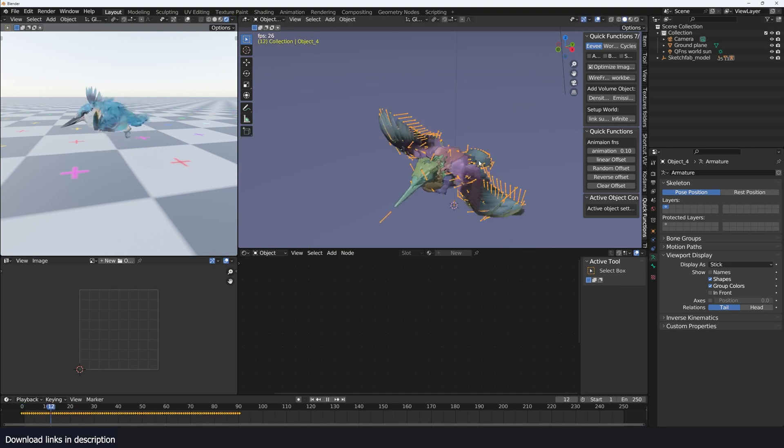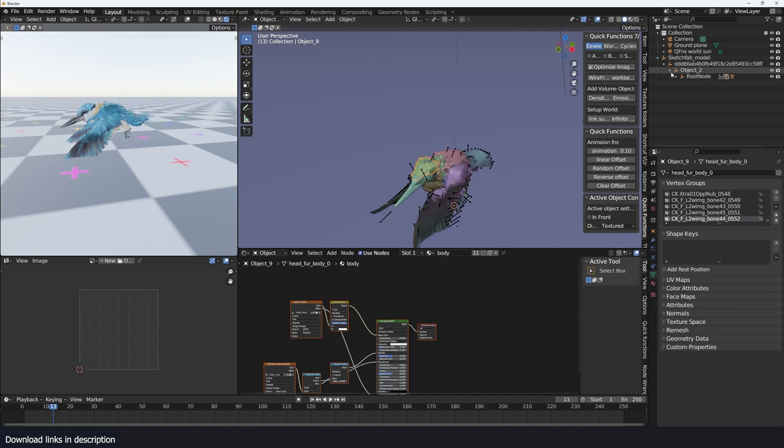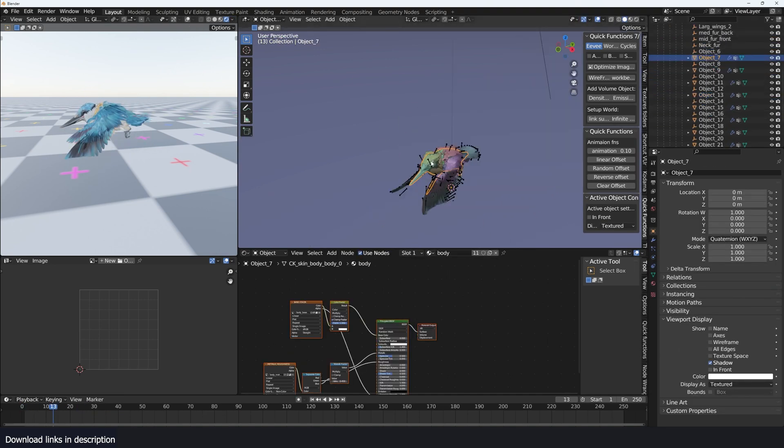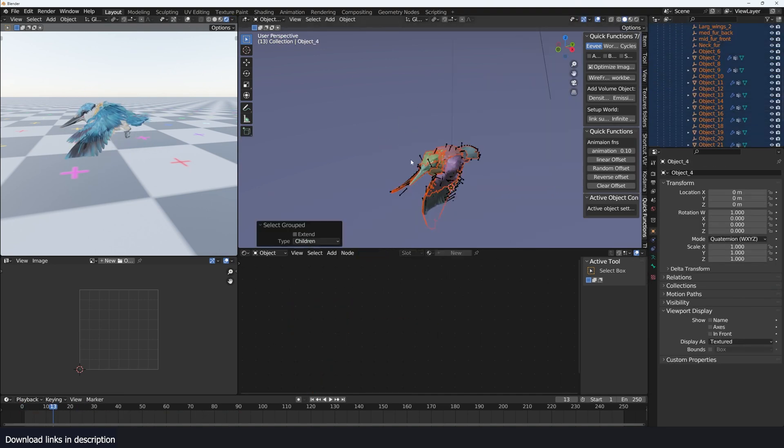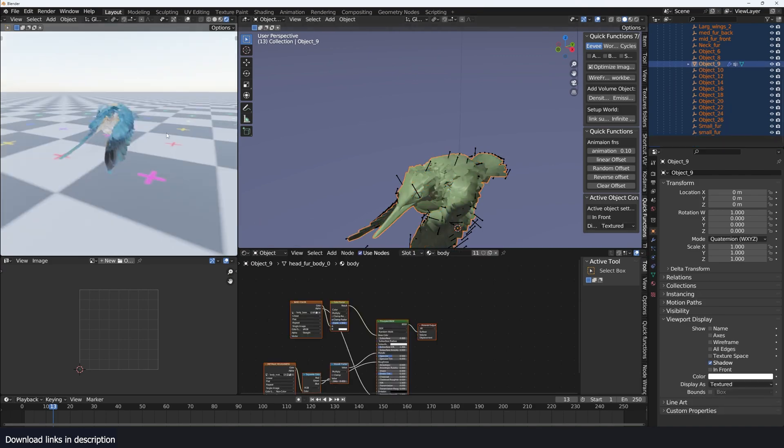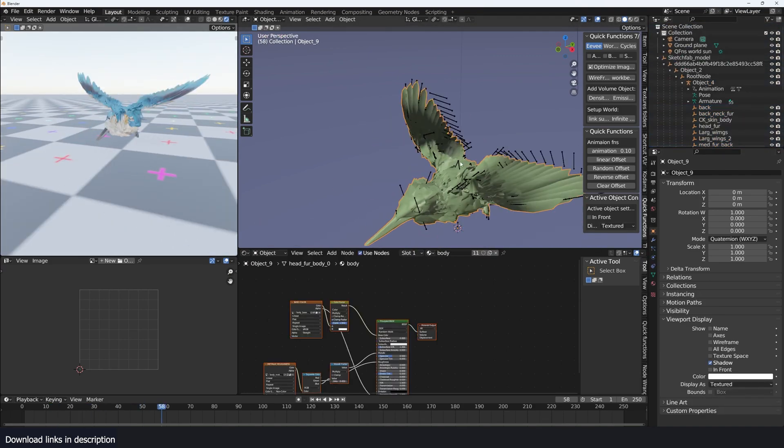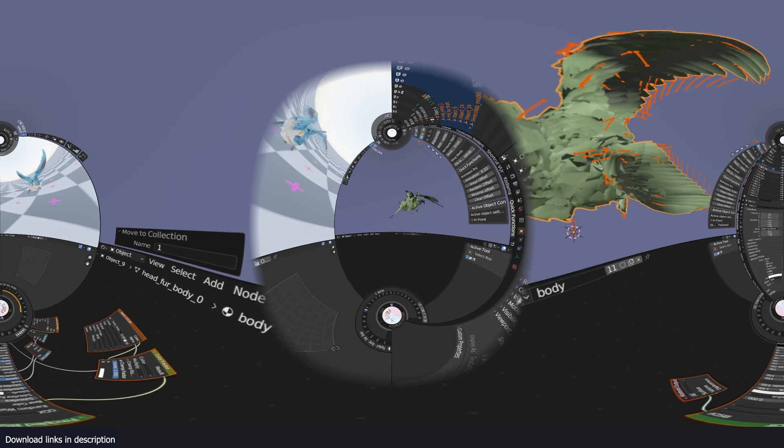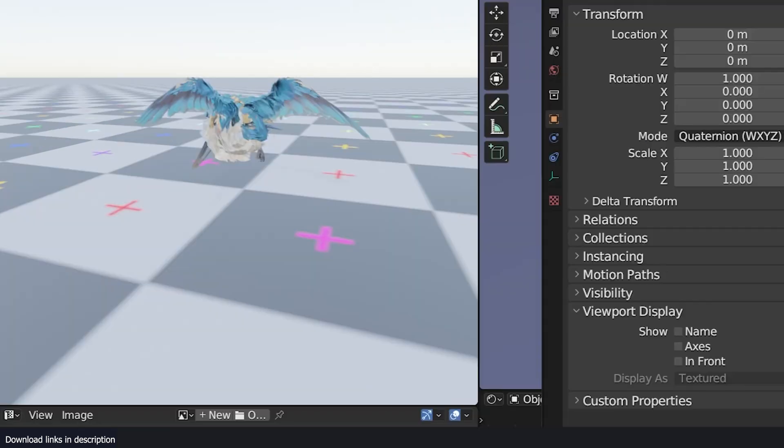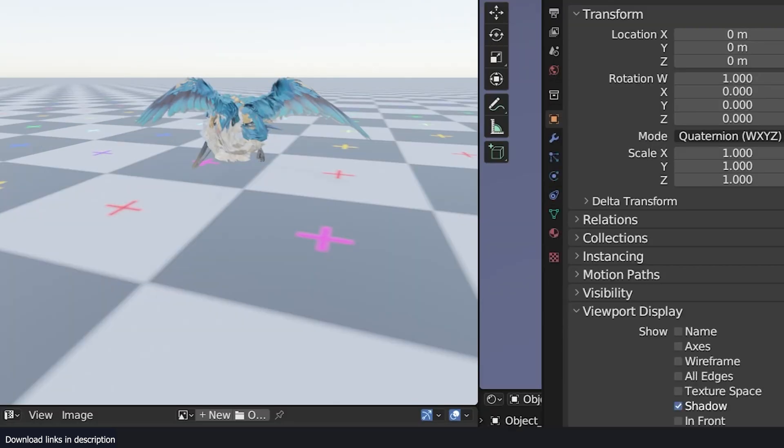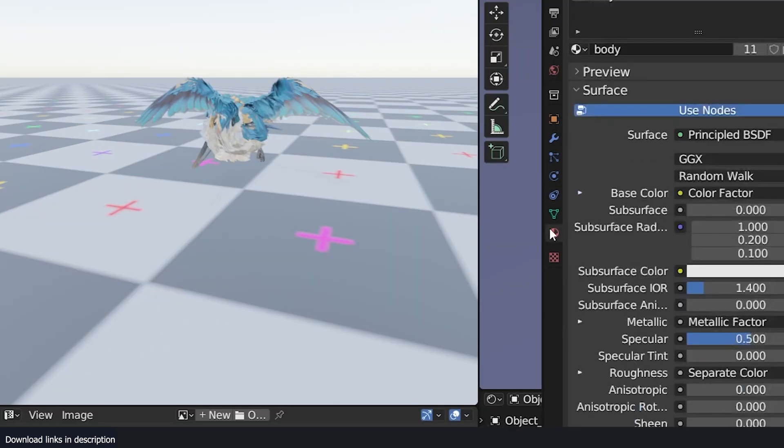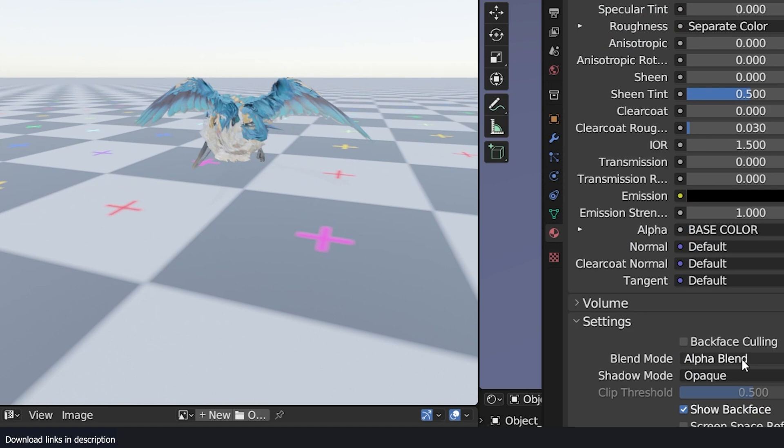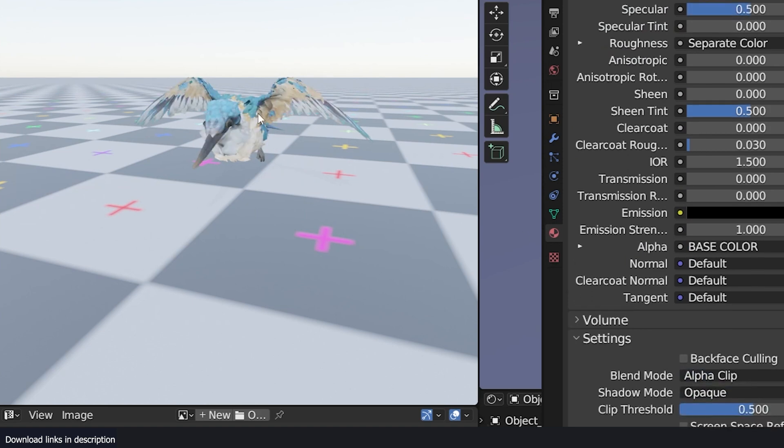If you're using the same bird that I downloaded, links are in the description by the way, the bird is going to come in as multiple meshes. Make sure that the entire bird is a single mesh by joining all the pieces that make it up. If you're rendering this in Eevee, the feathers may look a bit weird. So go to the materials and make sure that the blending type is set to alpha clip.